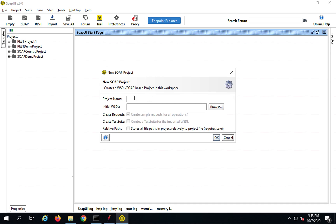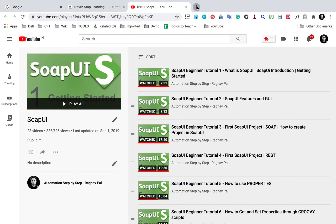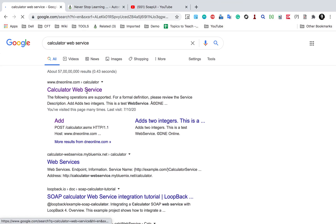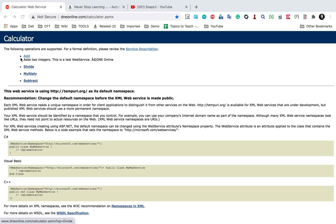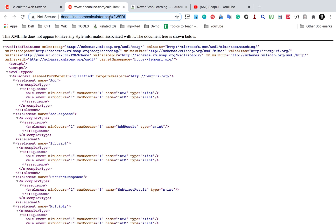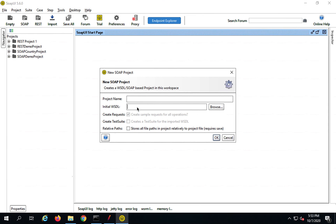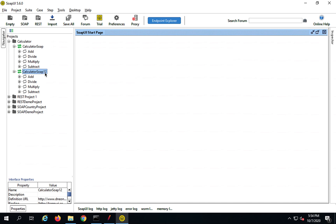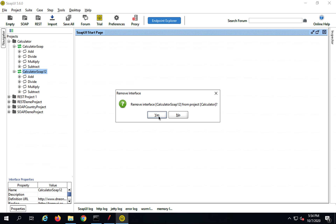Once you have SoapUI up and running, go to File > New SOAP Project, or just click SOAP. Give the project a name and the WSDL. We will take our sample calculator web service that we used in an earlier session. This is a SOAP web service with services for add, divide, multiply, and subtract. I will copy the WSDL URL, provide it here, and give the name as 'calculator'. It will create all the operations and requests automatically.